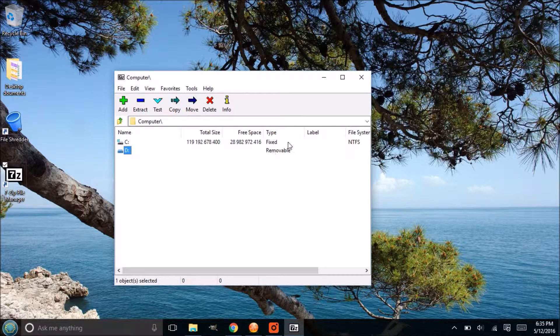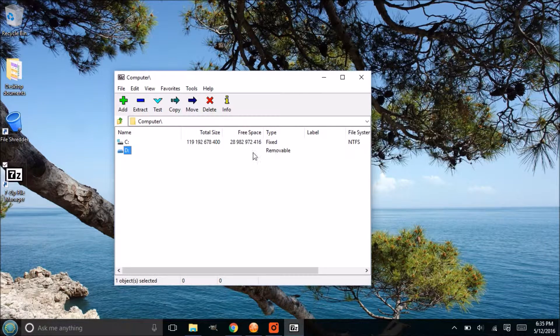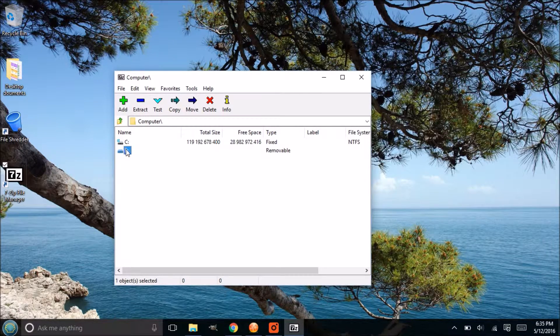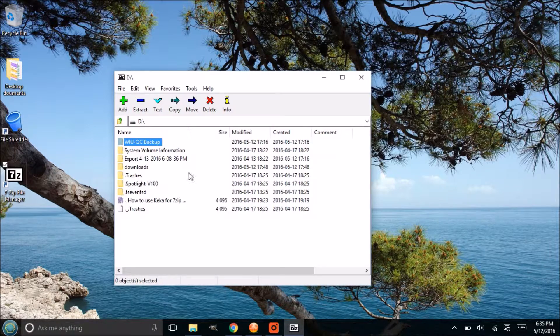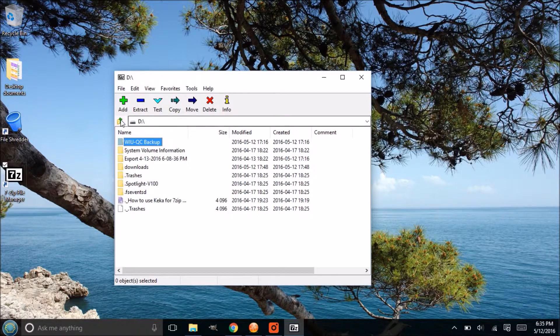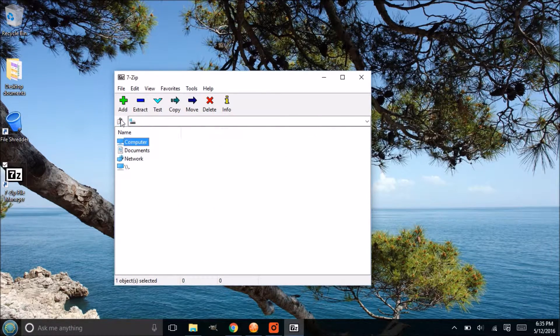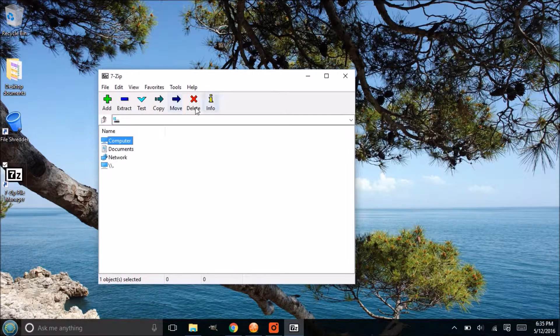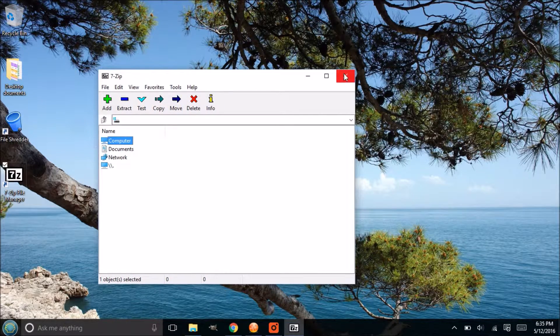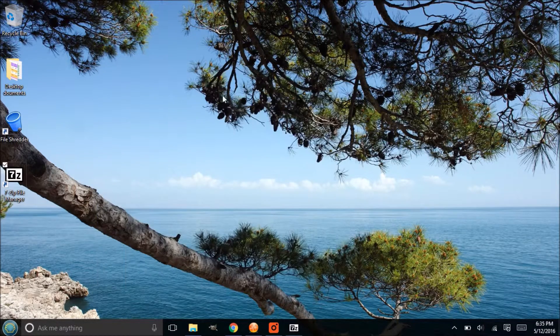You could also navigate to the D drive here, or your flash drive. You'll know because it'll say removable under type. This is just going to navigate to some of your files that you want to create an archive from.